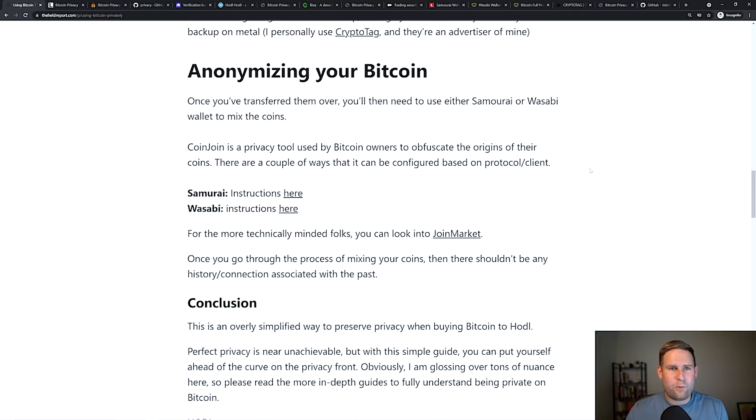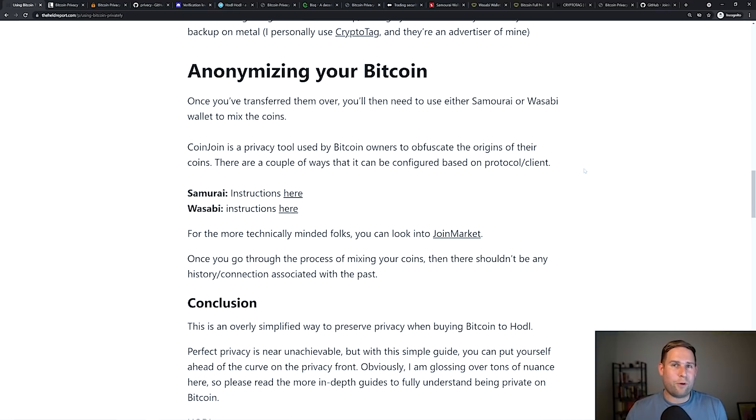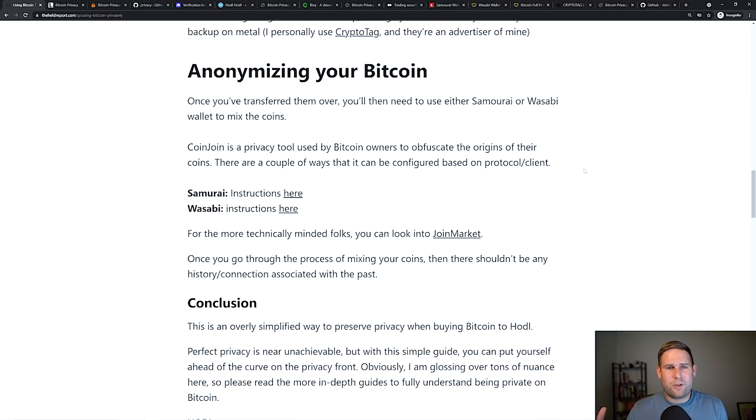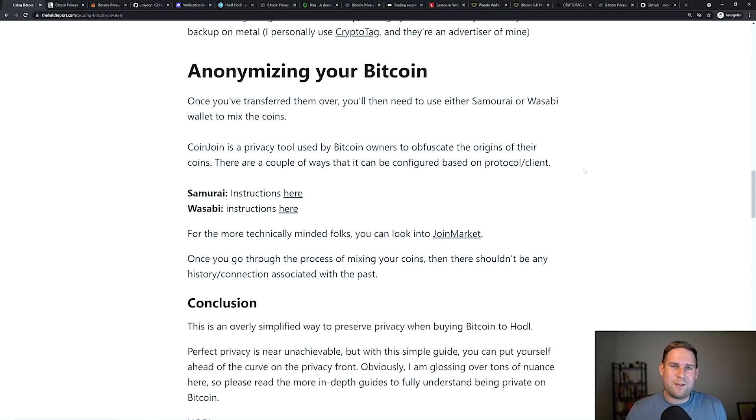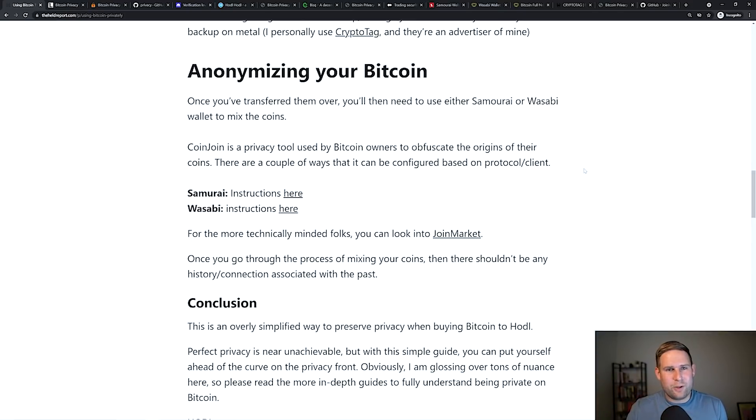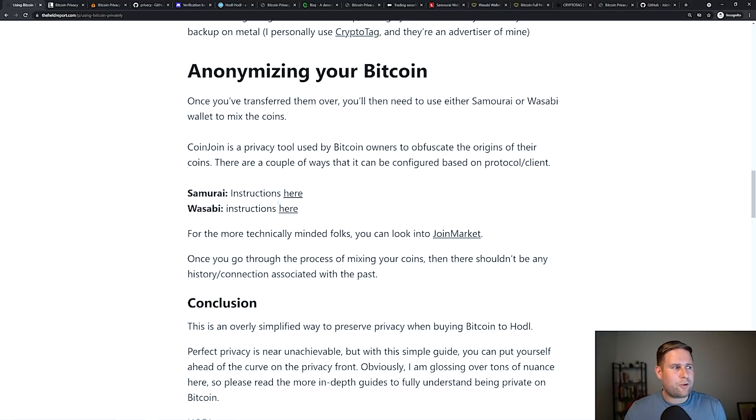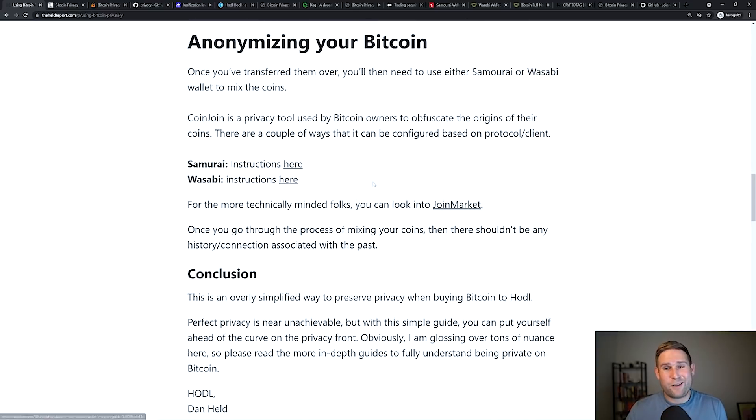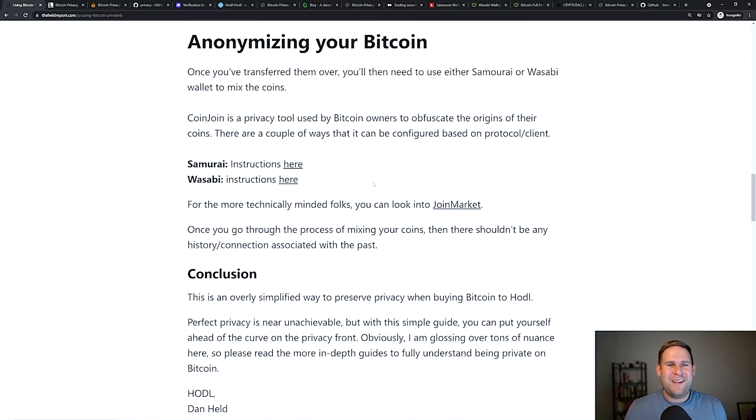Once you got done that wallet, now what do you do? Well, you want to be able to coin join them or mix them in order to obfuscate the previous history. So what you're doing is you're taking your coins with a bunch of other people's coins, mixing them together. And then at the end, people don't really know which coins belong to who. And there's instructions here and here, which again, I'll include a lot of the links below for you to be able to do this yourself.